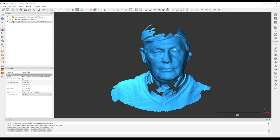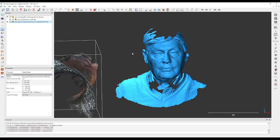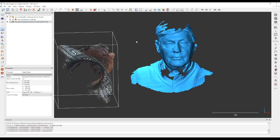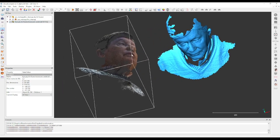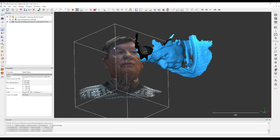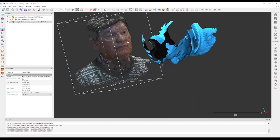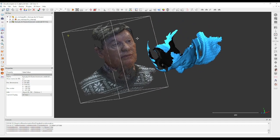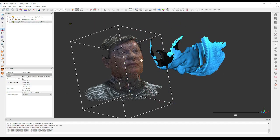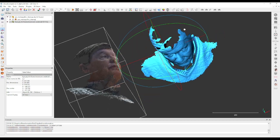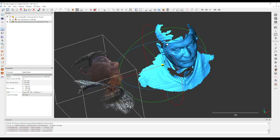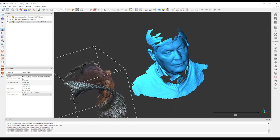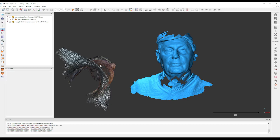I already imported the original point cloud. This was a quick scan done with the Revopoint Range on a mobile phone. What we can do is import the colors from this point cloud into that mesh that is already aligned to the orthogonal planes.